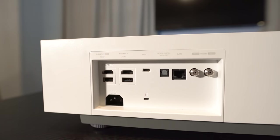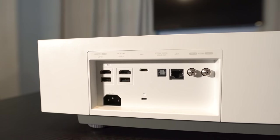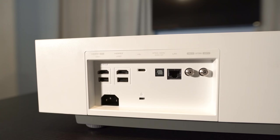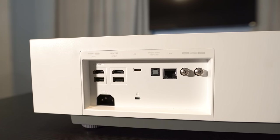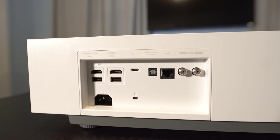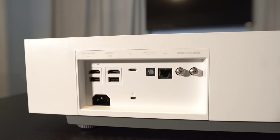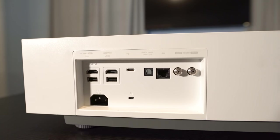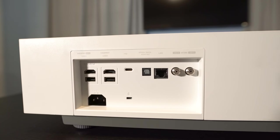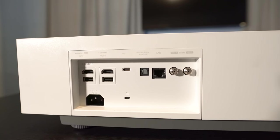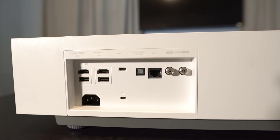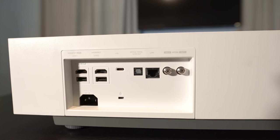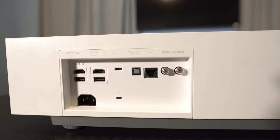Around back are two HDMI 2.0 inputs with support for ARC on HDMI 1. There's two USB 2.0 ports and a single USB-C input. There's an optical digital out, a LAN connection, and there's even a digital TV tuner built in.